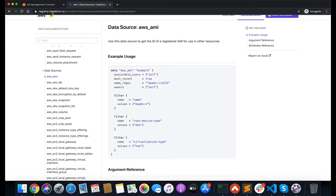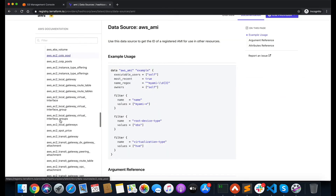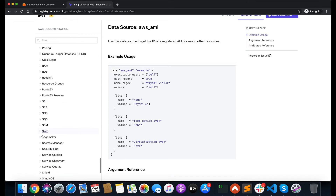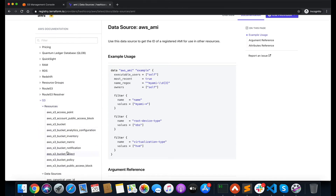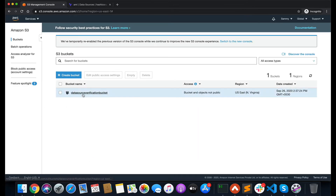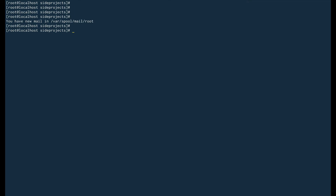Now let's go to the console and look at a practical example. I've actually created a bucket in S3 — I'll give you an S3 example. The documentation has data sources for almost all resources, including S3 with both resources and data sources. I've created a bucket named 'data-source-verification-bucket'. I'm in my site projects directory where I currently only have the providers.tf file.